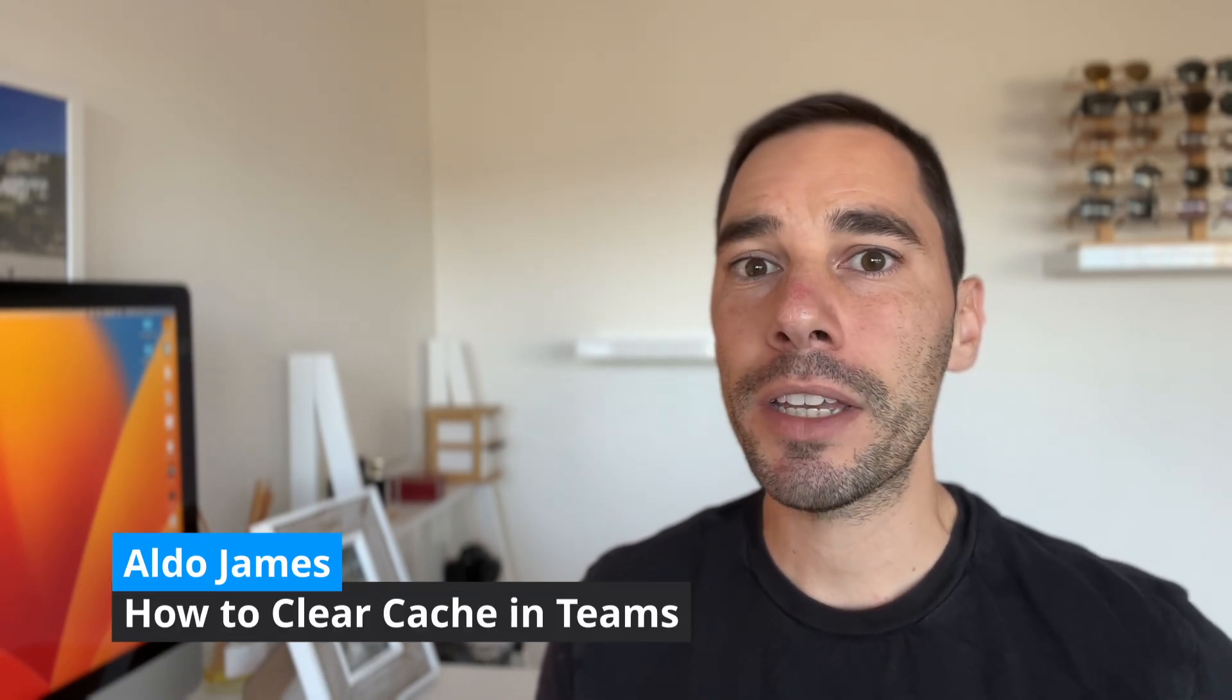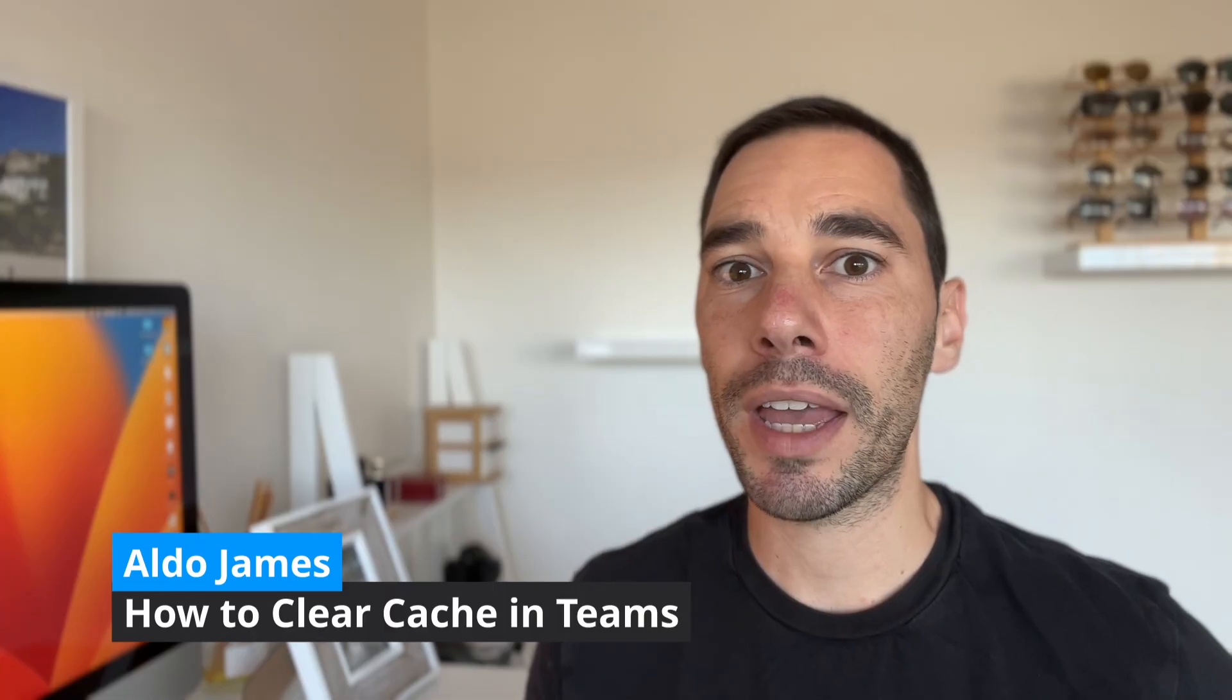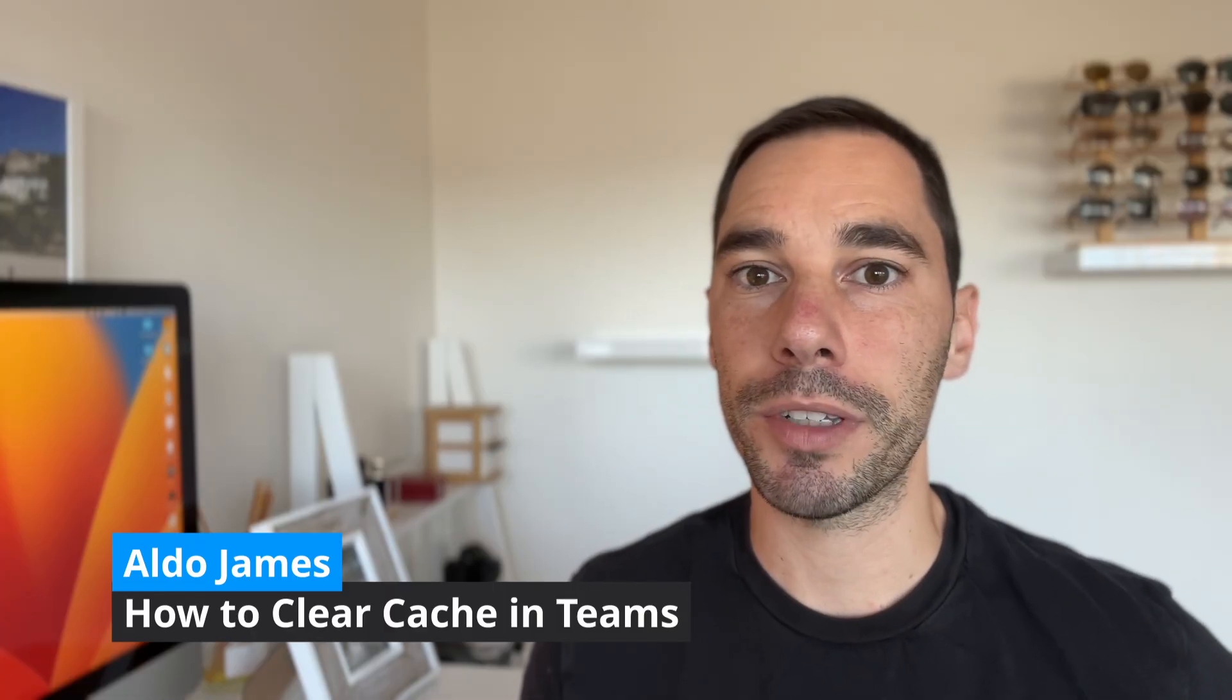Hey what is up everybody, it is AJ here and in today's video I'm going to teach you how to clear your cache in Microsoft Teams.